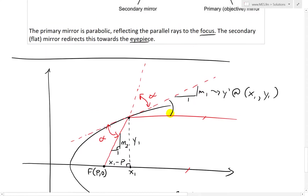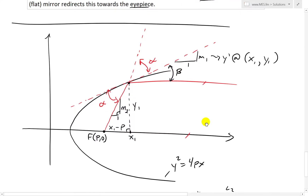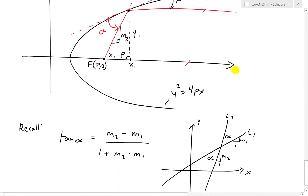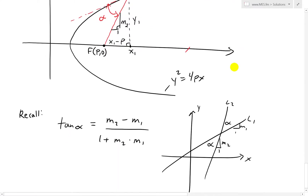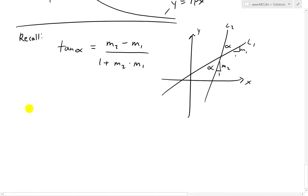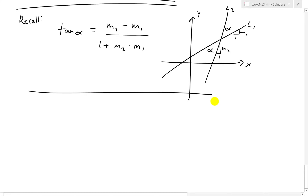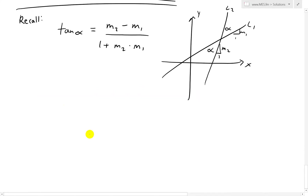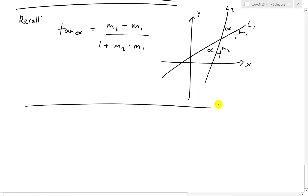Now this curve here — this is going to give us our beta angle, and we'll get to that in a bit. So thus we have this formula right here, and we need to solve for M2 and M1.